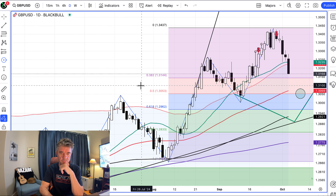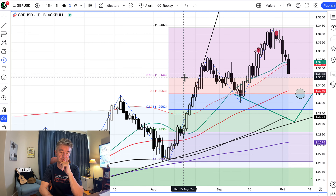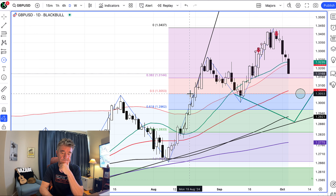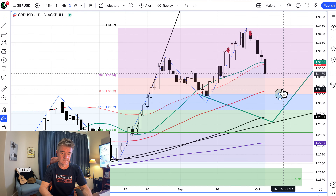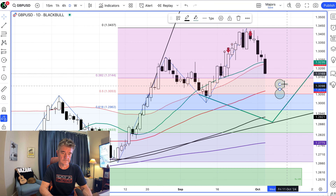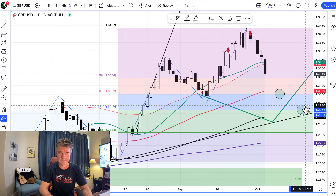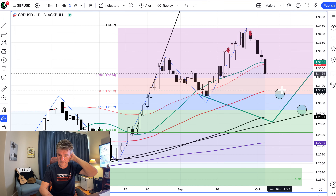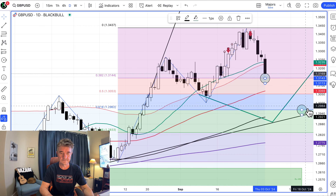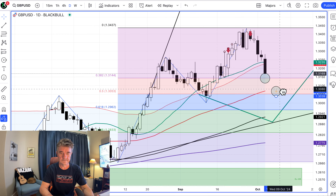I'm just wondering whether to exit this trade at around 1.3150 or 1.3050. Those are at the 38% and 50% Fibonacci levels respectively. What do you think is the best option? Given the current context and the pound's volatility, I'd lean towards 1.3150 to lock in profit at the 38% level. It's a safer play to protect gains, as GBPUSD may reverse sharply around that zone. But if you see strong momentum, you could extend to 1.3050.